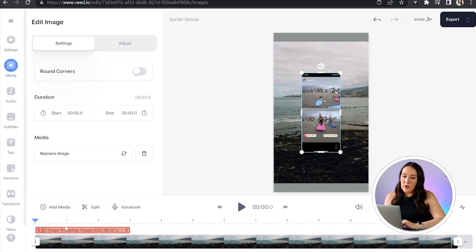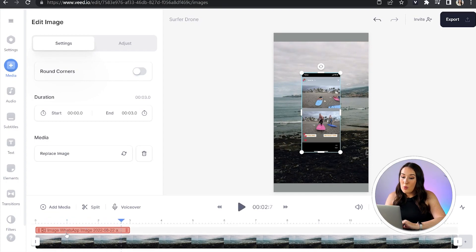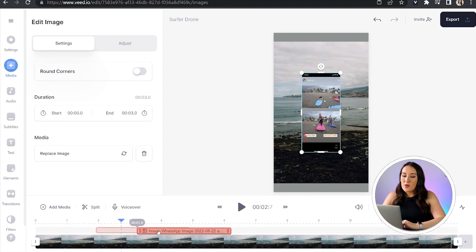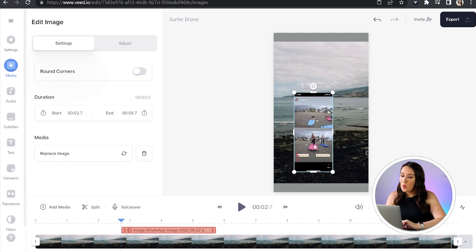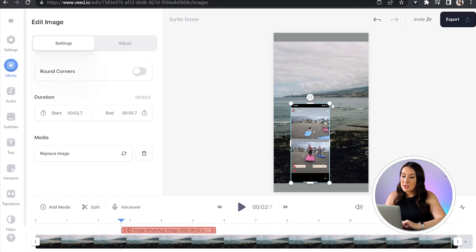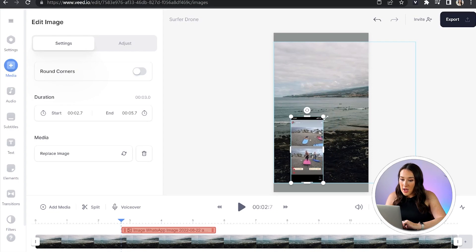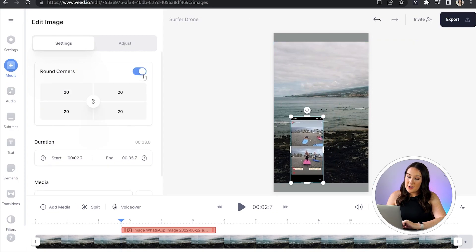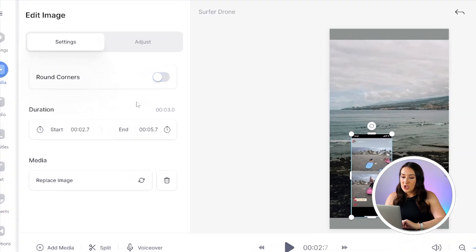Now we need to edit our photo. Play your video and find the moment at which you want your photo to pop up on screen, and at that moment hit pause. Now drag your photo over to that point in the timeline. You can move your photo anywhere on screen and increase or decrease the size by pulling on the corners and sides. We can also turn on round corners — the higher the number, the more rounded they will become. To remove round corners, just turn it off.